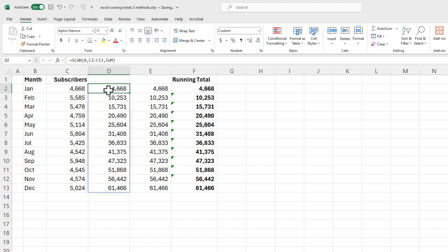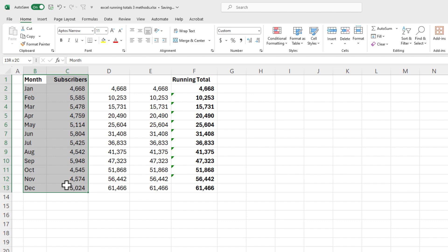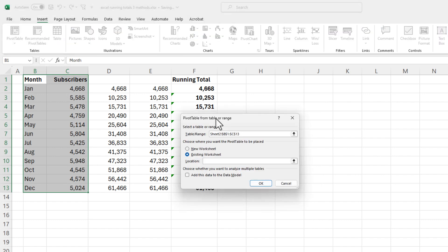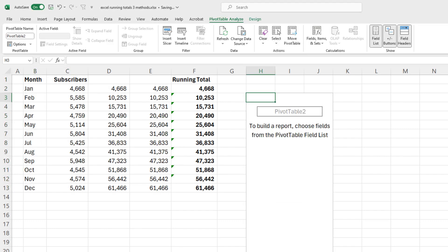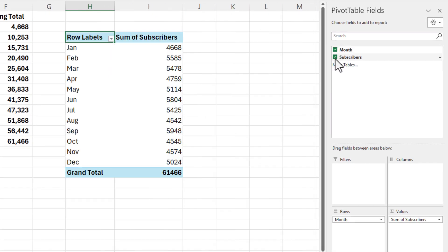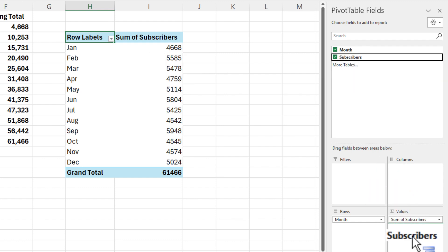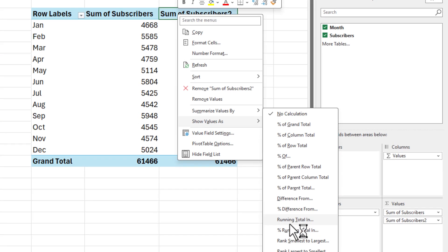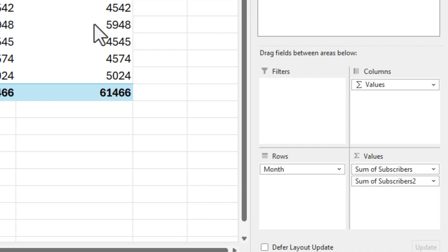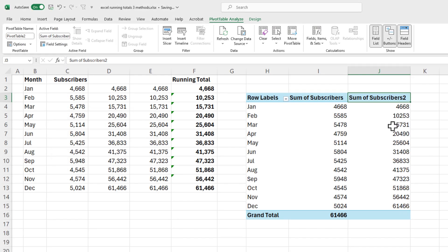And finally, assume that columns D through F aren't even on my screen. I could go and create a pivot table. I'm going to put the pivot table on this worksheet just so you can see it — I'll put it in H3. Check Months, check Subscribers. There's your total subscribers for every month. Just add Subscribers again — I'm in cell J3. Right-click, Show Values As, Running Total In. Click OK, and there are my running totals using a pivot table.